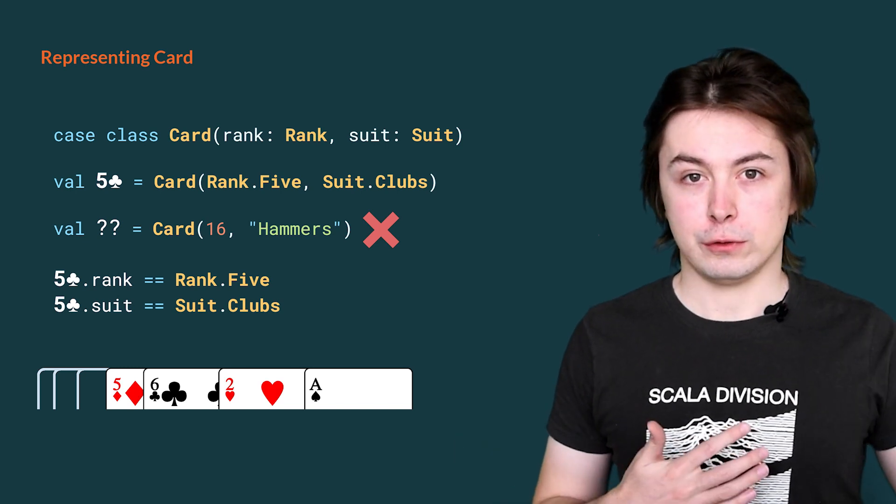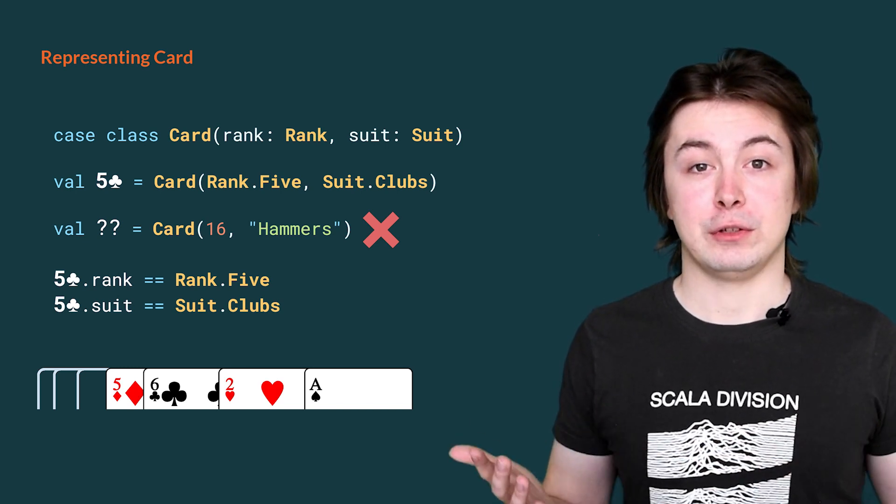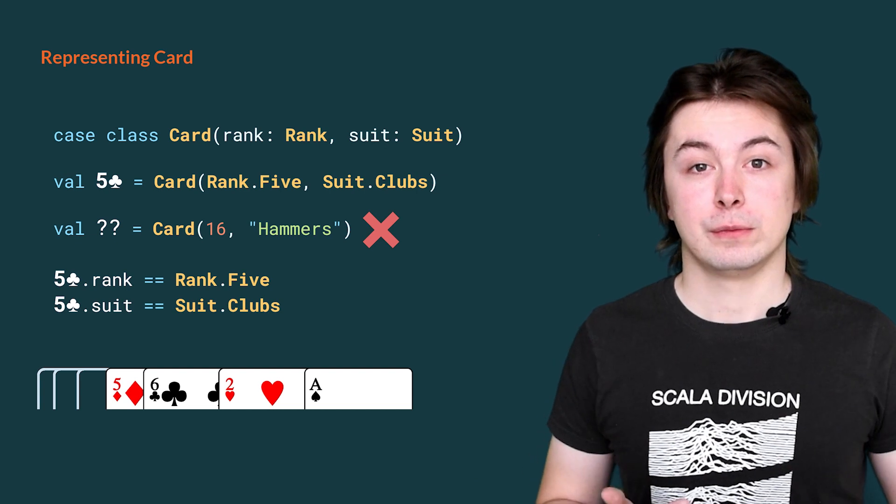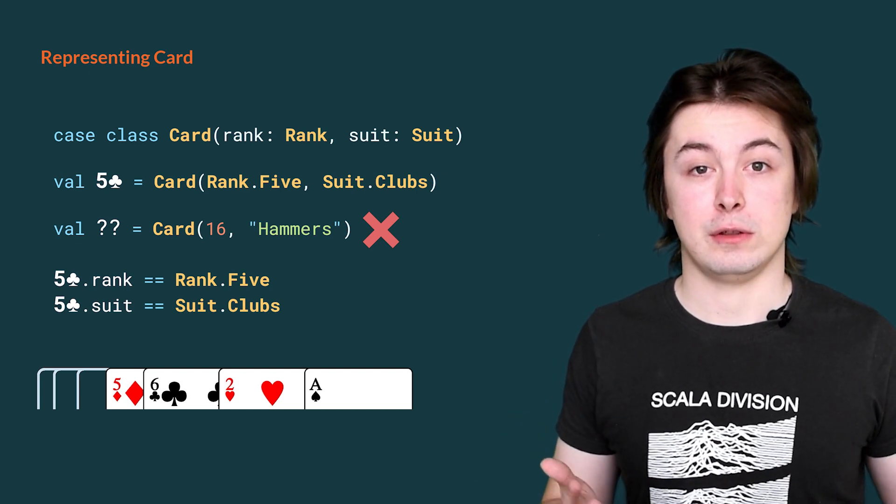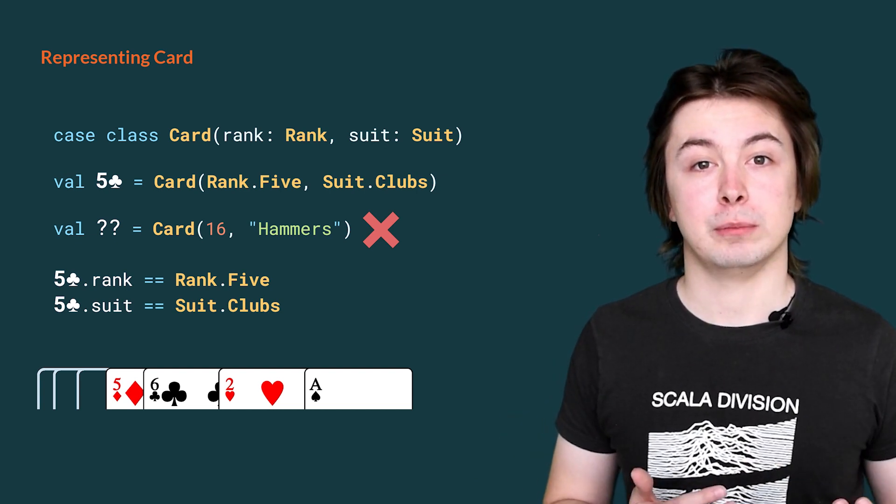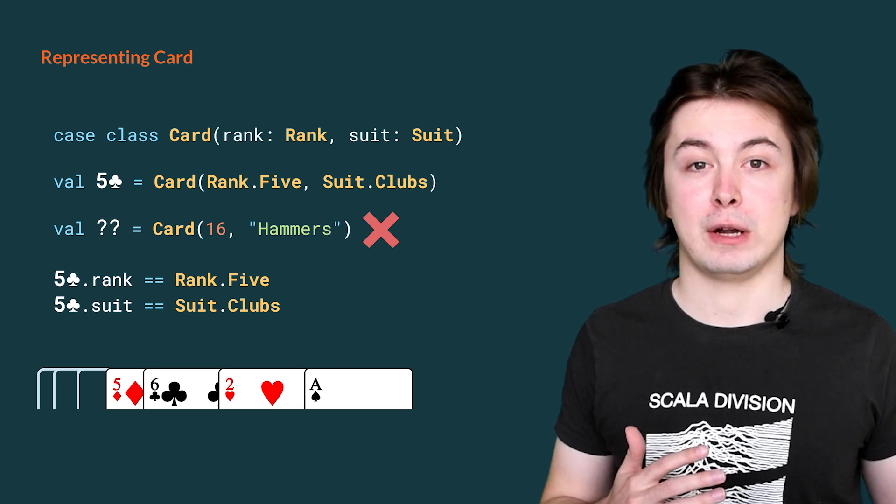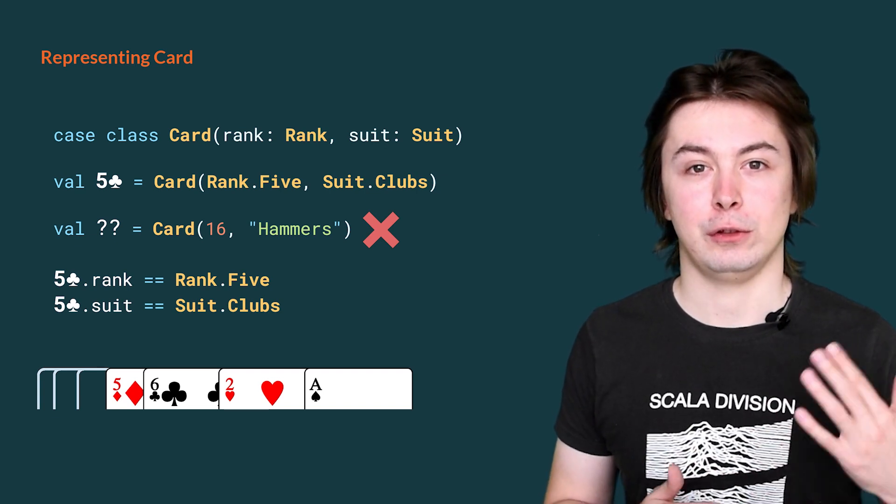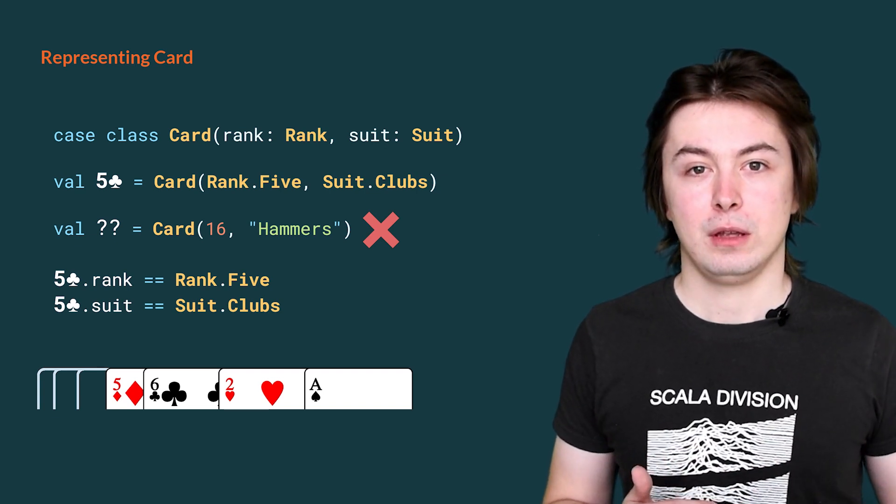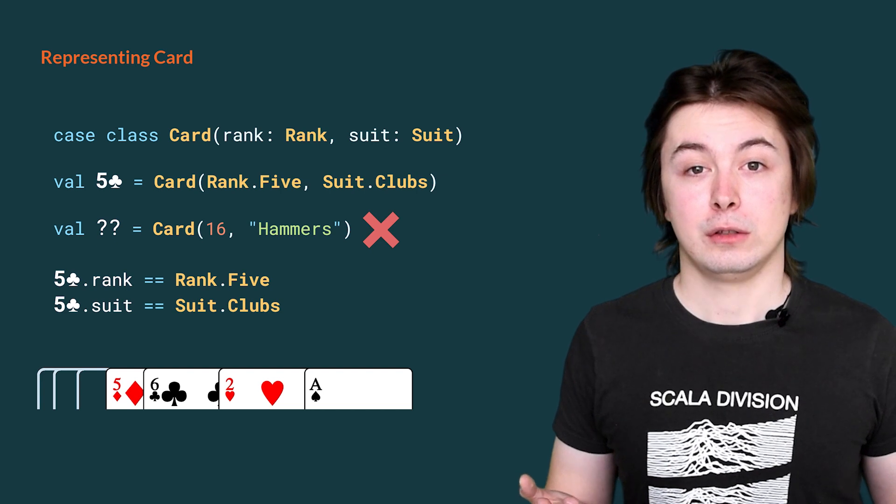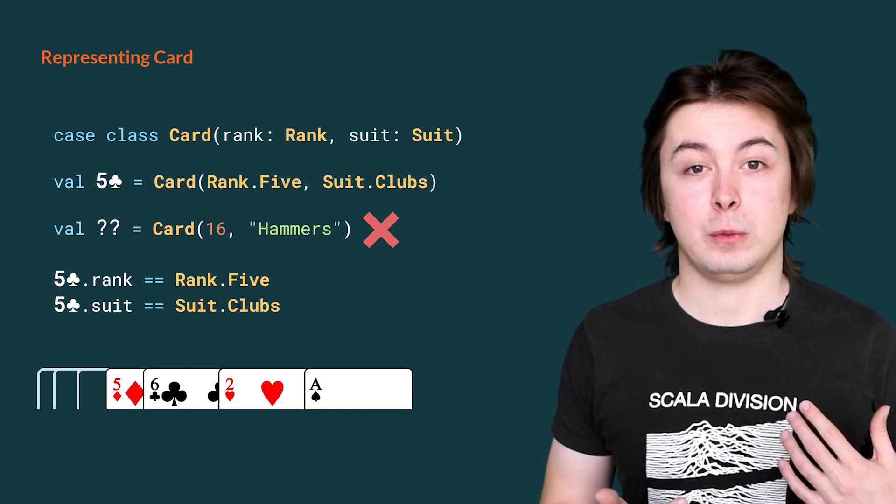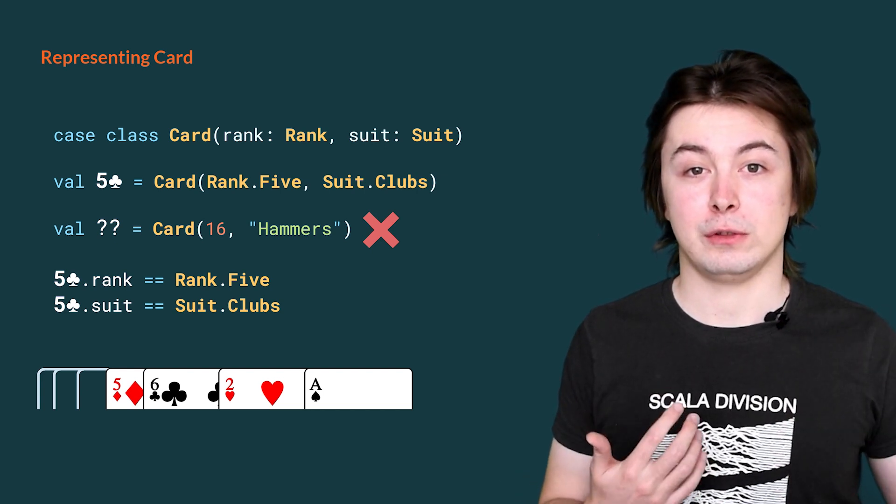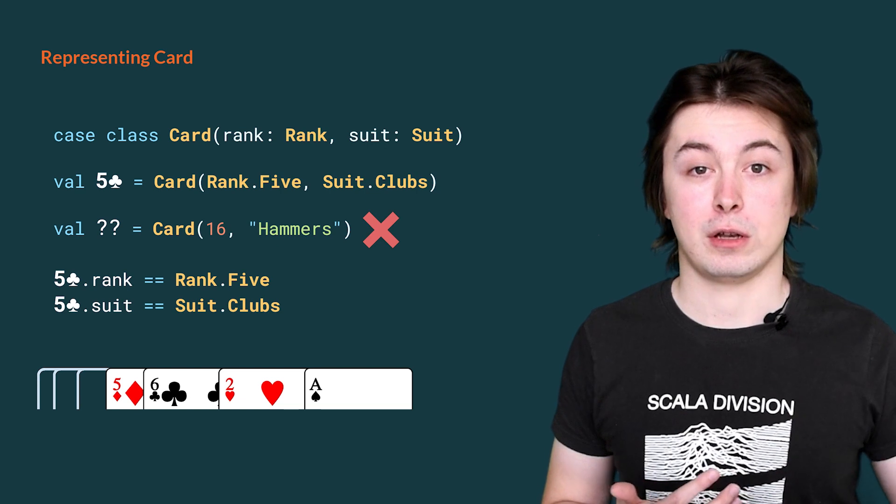We can also use the dot notation to access the parameters of cards. For example, we see here, to see the rank of the 5 clubs, we simply write dot rank and similarly for the suit. We then use the equality operator to show that indeed we have the same values as we passed to the constructor of card.